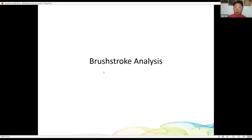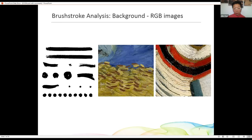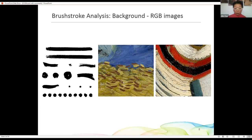Let's look at the first problem: brushstroke analysis. We have two images here — one belongs to Van Gogh and one belongs to our artist Amadeu. You can guess which belongs to Van Gogh because of his particular brushstroke style. We believe brushstroke is like a signature — individual artists have very particular signatures — and we want to design tools to identify unknown works as real or fake.